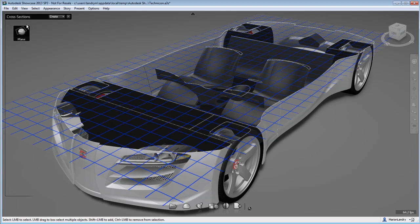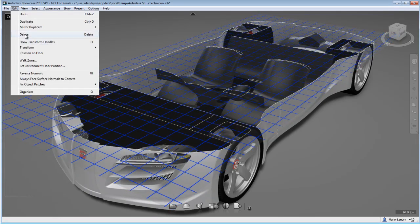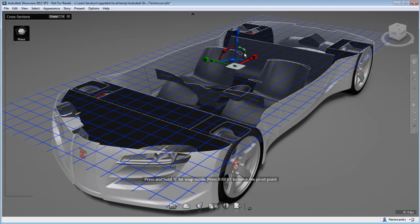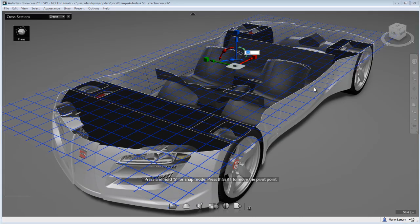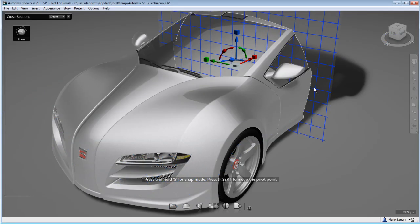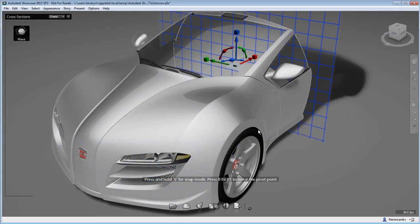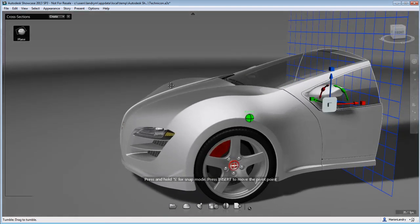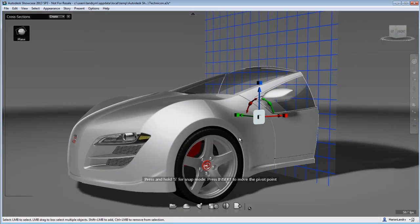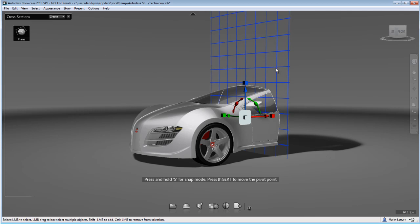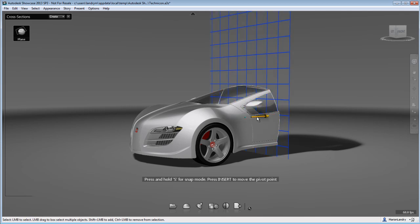So it's always easier to show the transform handle in order to move the cross-section around. For this particular project, I'm going to rotate my cross-section plane 90 degrees and I'm going to move it completely in front of my car and slowly reveal my car from left to right as my animation.